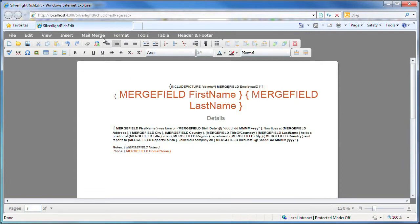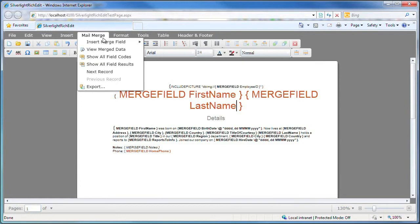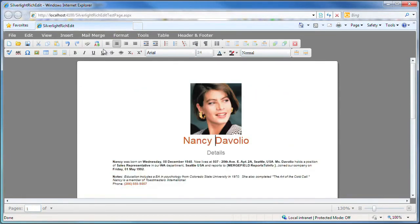I open the mail merge menu again and select view merged data. And here it is. The tags are replaced with the data of one record in the data source.